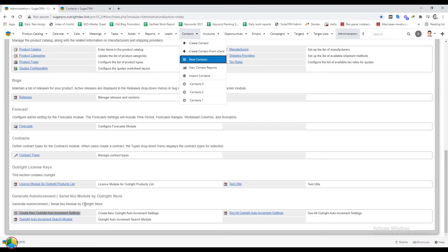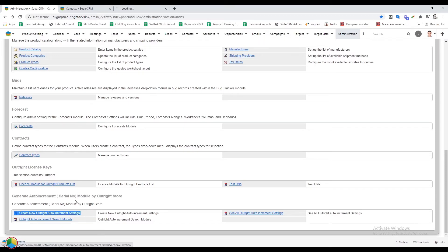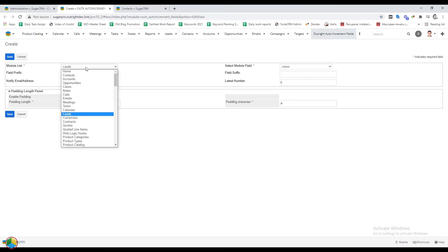In the admin panel, select the new auto increment settings option. For contacts, we'll auto-generate serial numbers with padding.